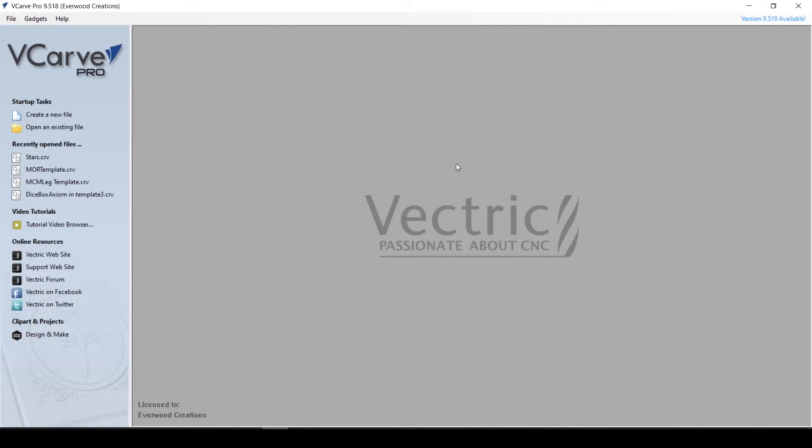Hello everyone, this is Carrie with Everwood Creations, and today we are beginning a new series about Vectric VCarve Basics.